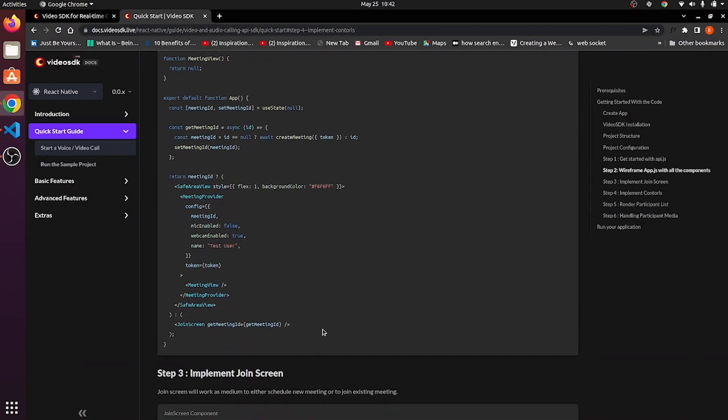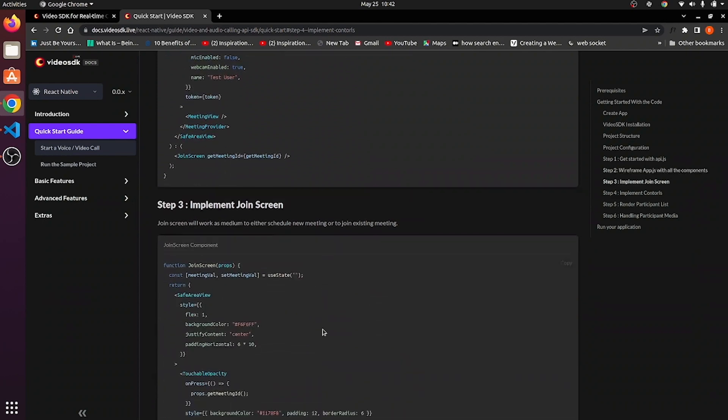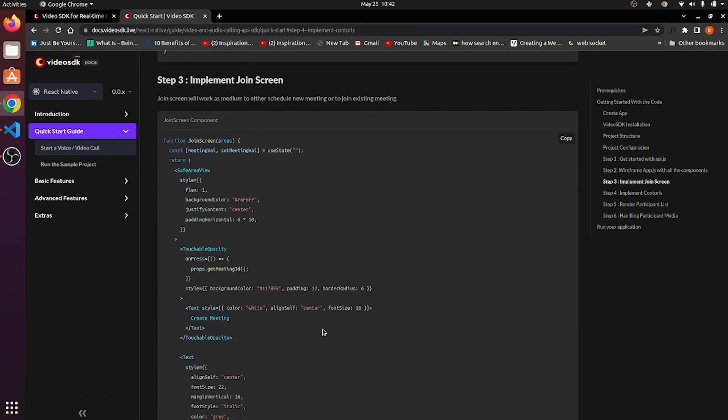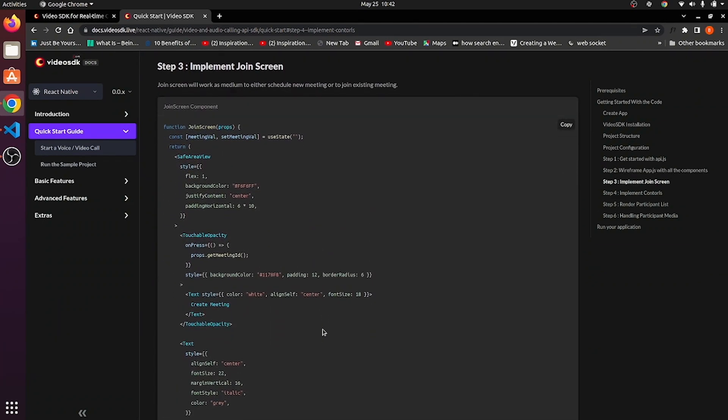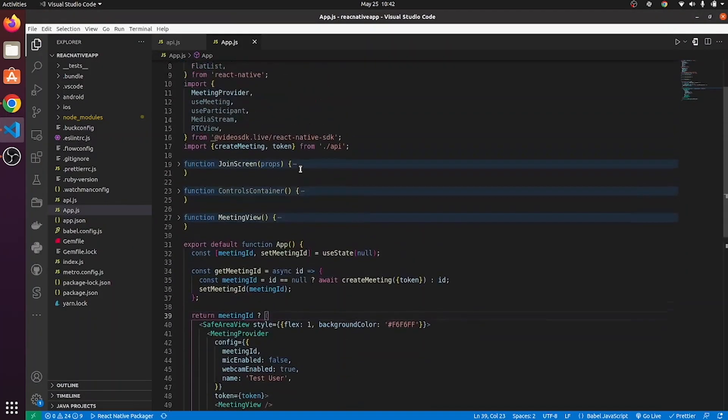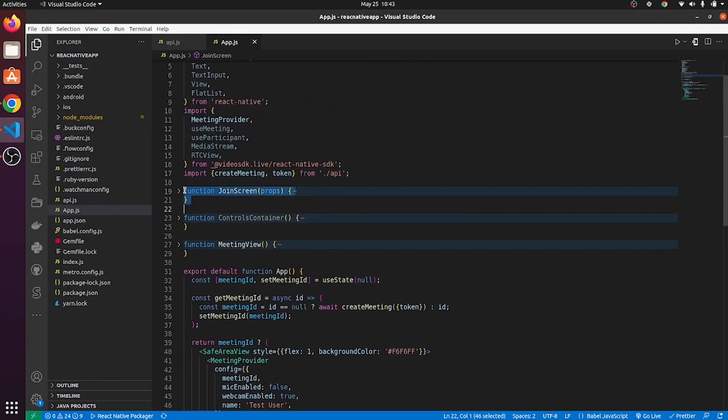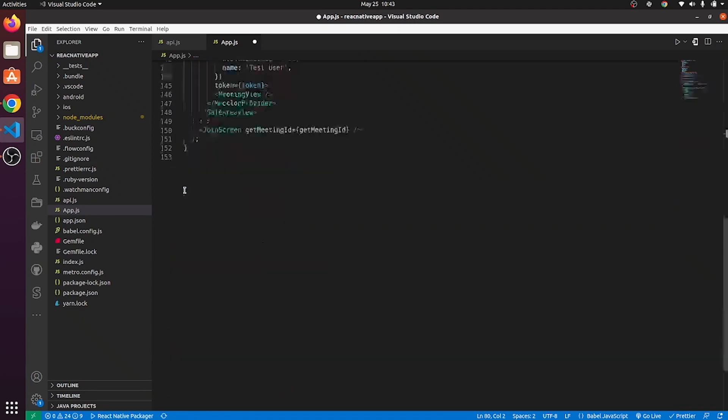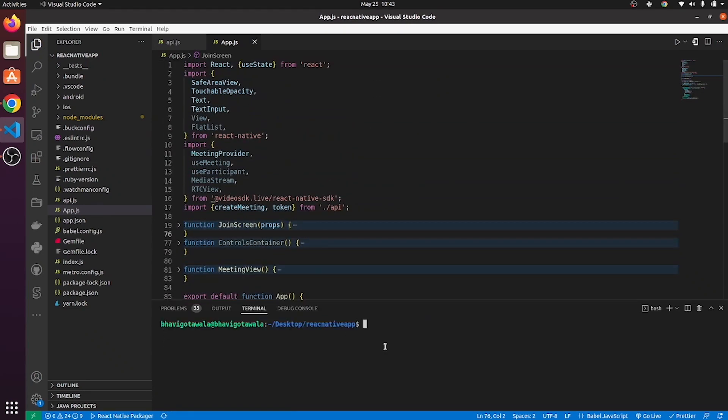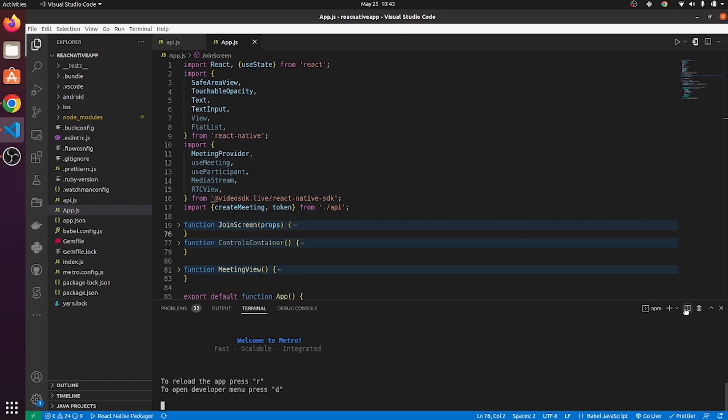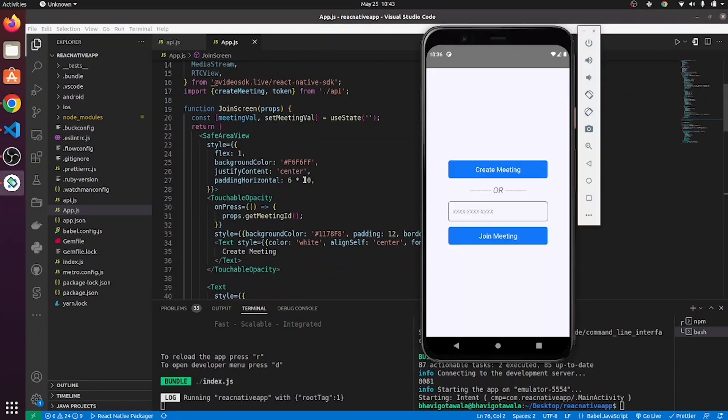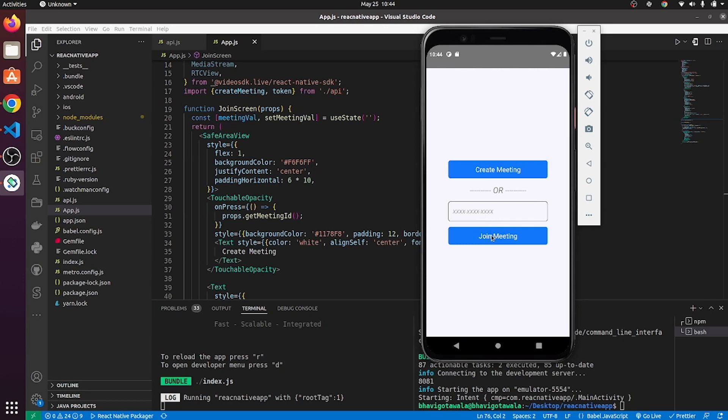Let's move ahead. Step number three says implement join screen. Copy this code from here and paste it over here. Let me explain to you how this join screen is going to work. And for that, I need to run my application. So here on join screen, you can see we have one create meeting button, one text box and join meeting button.